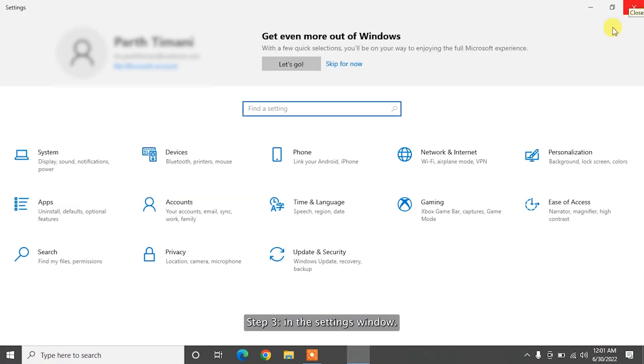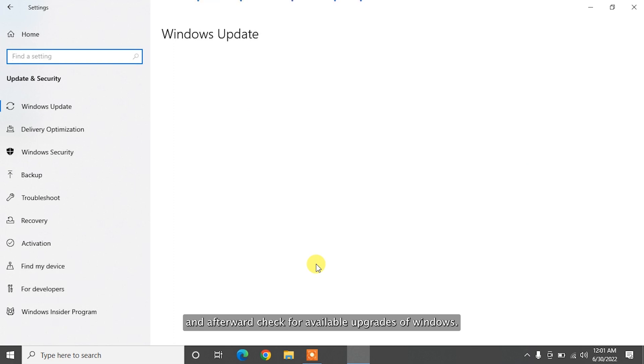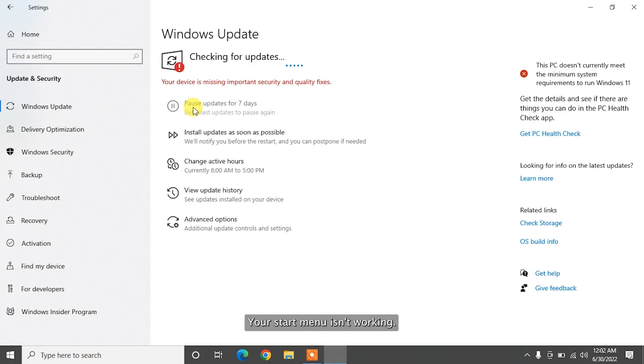Step 3. In the Settings window, click Update and Security, and afterward check for available upgrades of Windows.